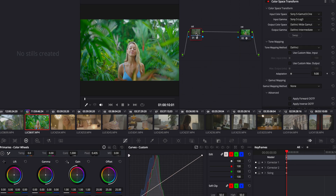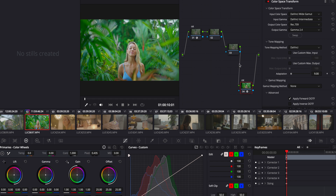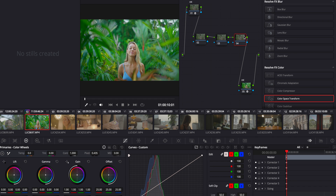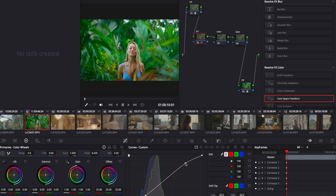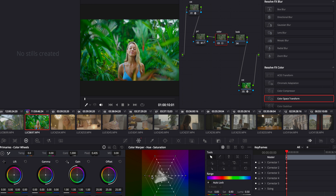Talking about color grading — node-based color grading was my biggest fear when I moved to DaVinci Resolve, and it kind of still is, because there are so many different ways of using it. But to make things easy, you can work with five to six nodes. Have a Color Space Transform at the start and one at the end. In between, have three to four nodes: a primary node for exposure, a color node for adjusting colors, and a fourth one for your look.